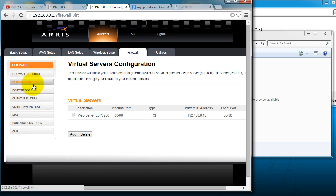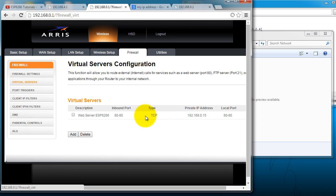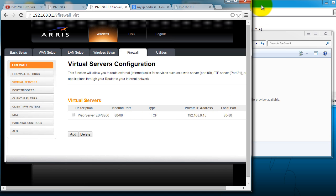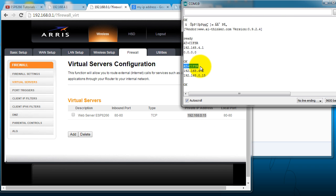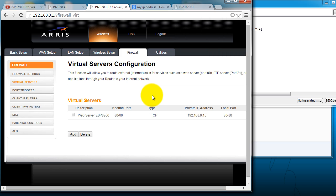But in the case for my router, if I go to firewall, virtual servers, I can add a server. So it's going to ask for an inbound port and a local port. Just go ahead and type 80 on both. Since if you recall, we had to configure the ESP on port 80. And the private IP address, go ahead and use the IP address that returns from this command. So this is the IP address that my router assigned to my ESP.